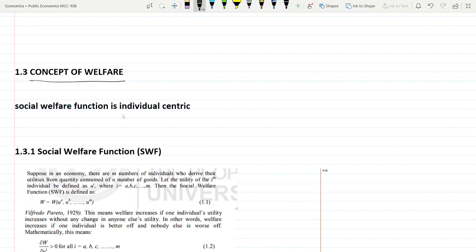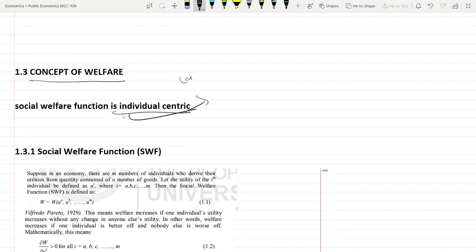What is welfare? For simplicity, we are taking utility as individual-centric — meaning in a competitive economy, the utility of an individual totally depends on their own consumption of goods or services, irrespective of what their neighbors are consuming. In reality, if your neighbor becomes alcoholic, your utility will come down. But here we simply assume individual-centric utility.